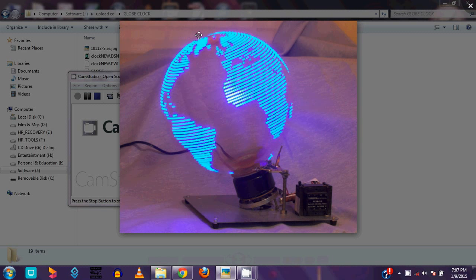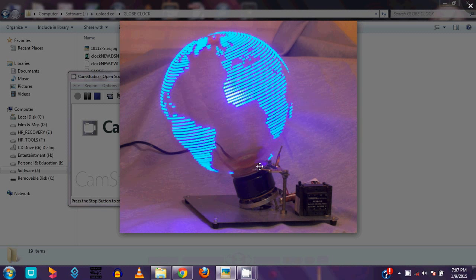You can see that LED strip rotating on the axis of the LED globe, and it makes an image of an LED globe. That is the LED globe. Now I am going to show my LED globe project ISIS file.